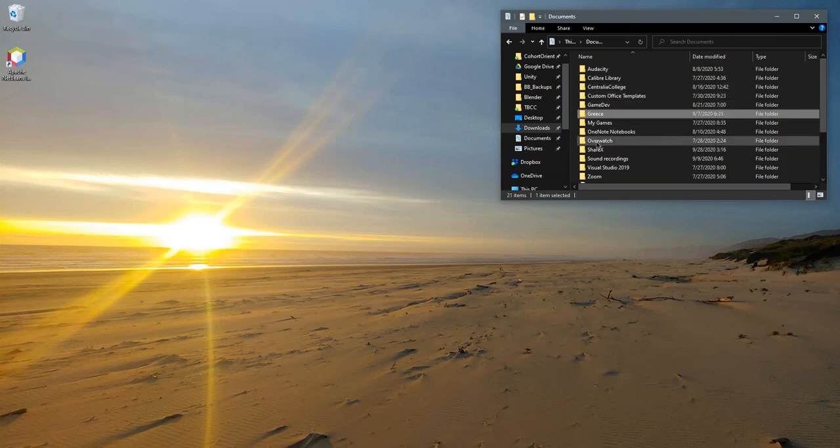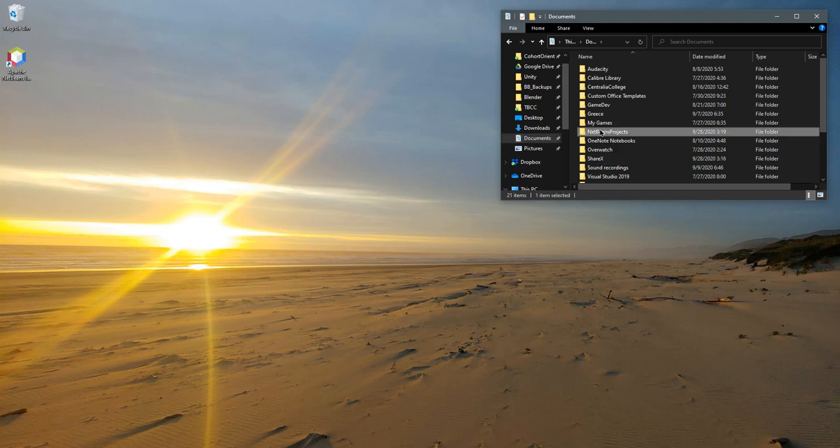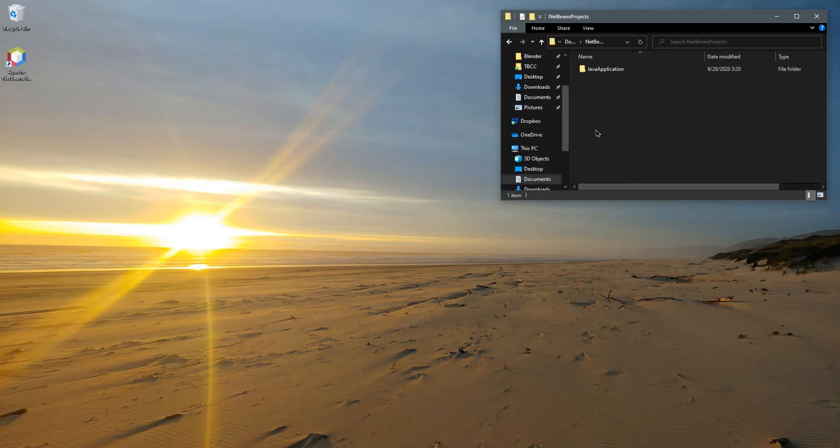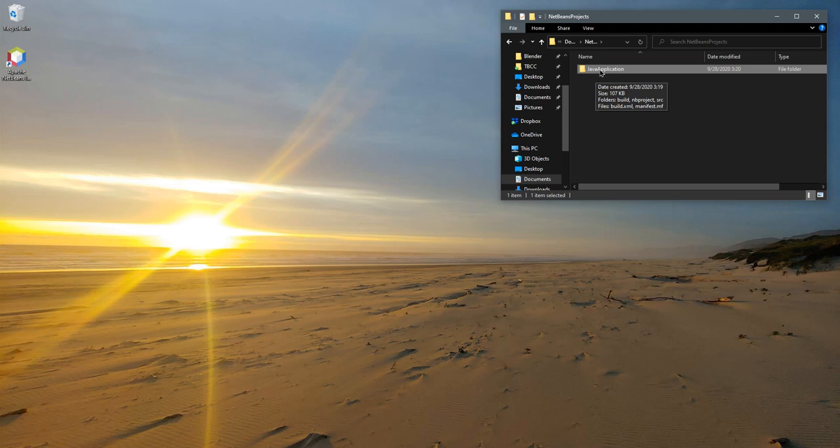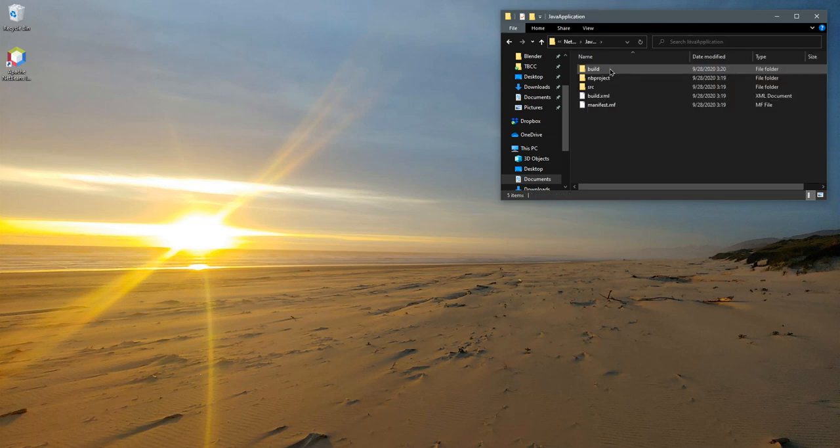I have my documents right here. NetBeansProjects is the folder it just created. You're going to see a Java Application. This right here is that project we just were looking at. When you turn this in, you're going to zip this directory, which I'll show in another video. I just want to show you what's inside of this.